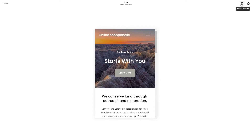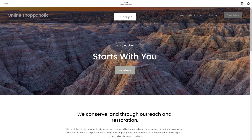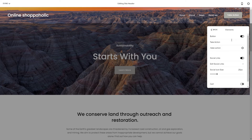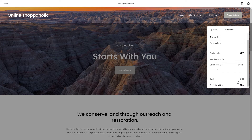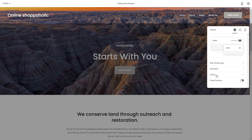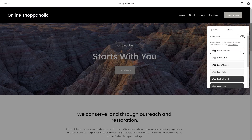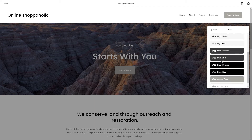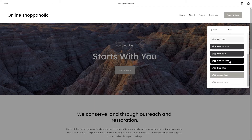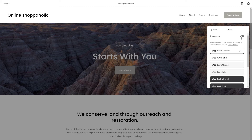You can also edit other elements like a 'Take Action' button, social links, buttons for the cart, and so on. There are also colors that you can edit — you can just choose between these elements that come with your template.